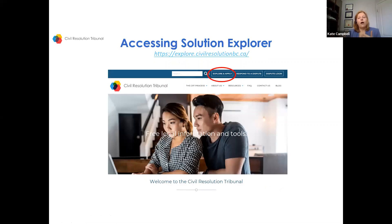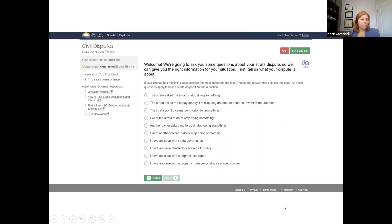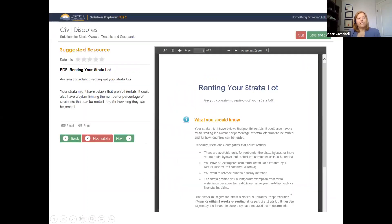The Solution Explorer's content is updated quarterly — it's a really powerful resource even if you're not planning on filing a dispute. If you just have a legal question about a strata corporation, there's a lot of information, all free and confidential until you apply to pursue a dispute. It's a decision-tree format where you identify what your dispute is broadly about — are you an owner, a strata, a tenant — and it narrows the issues.